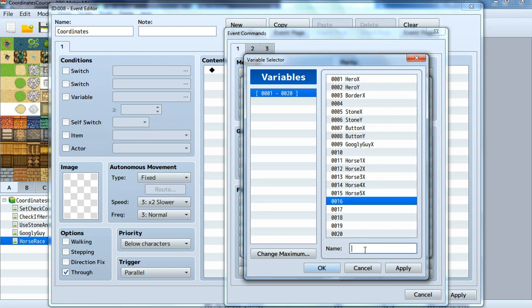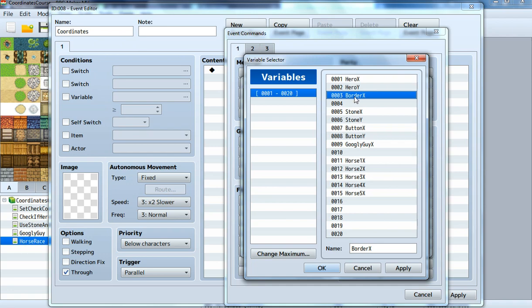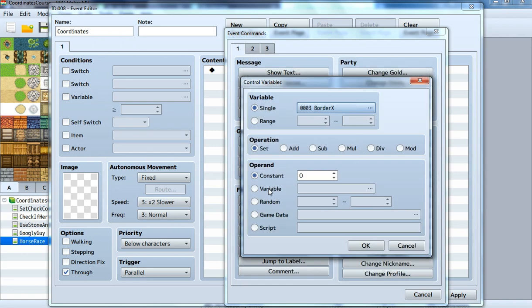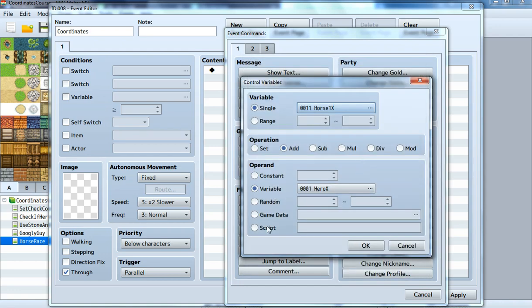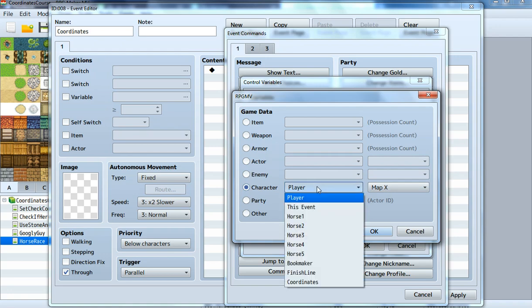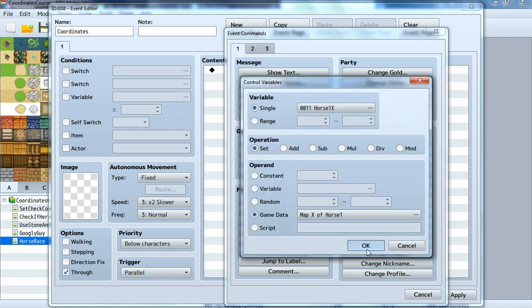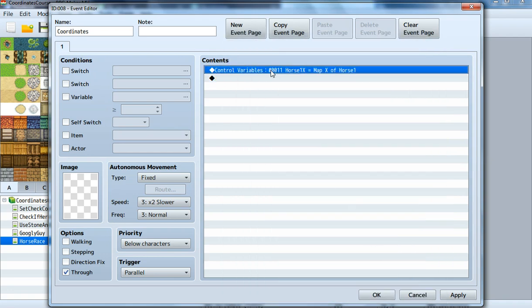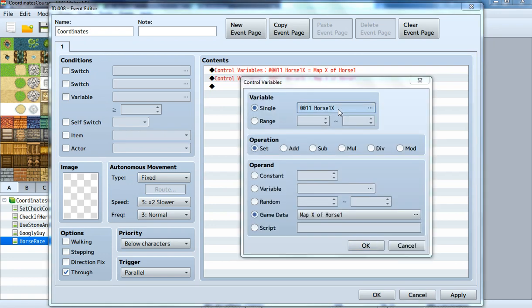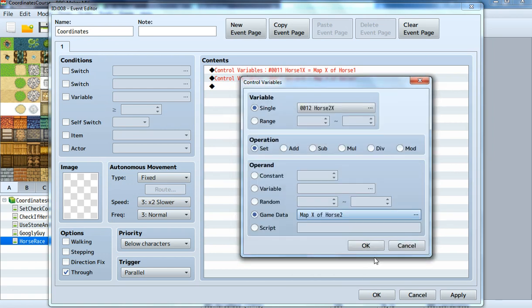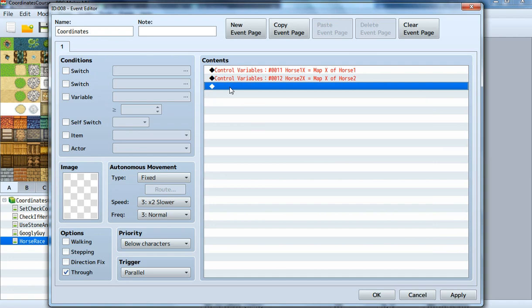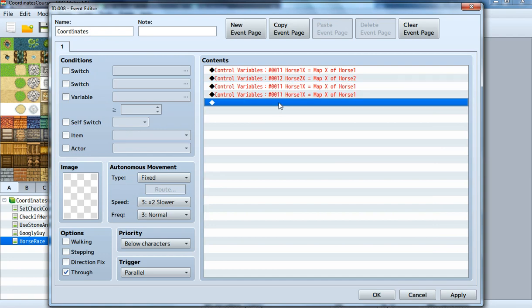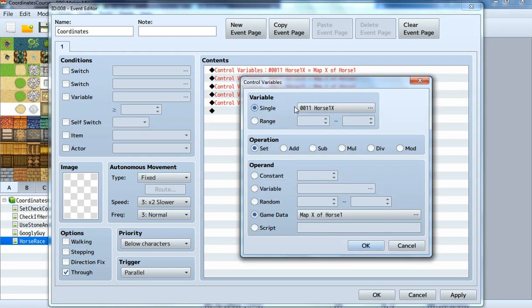We also need border X, which I already created before on another map but I can use it here. We set the horse one X to the X coordinate of horse one. Then after that we go on and do it for every other horse. Horse two X to horse two X, or we can do multiple of these. Horse three X to horse three.